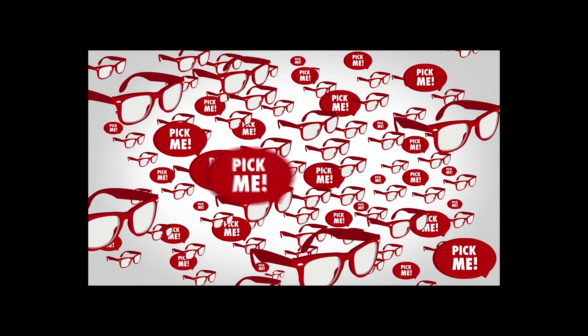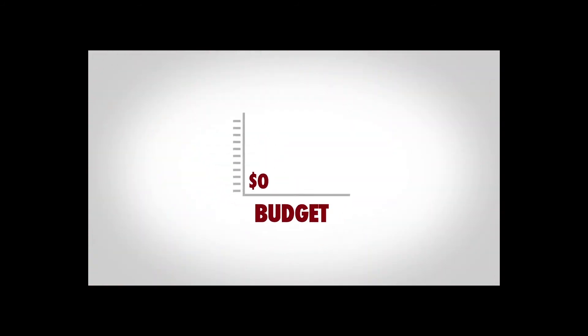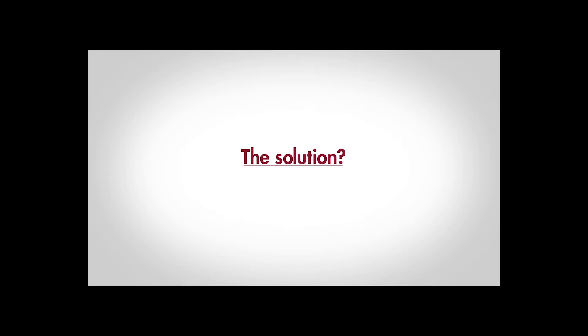Our budget: zero-ish. The solution to finding the best art director? The worst site ever.